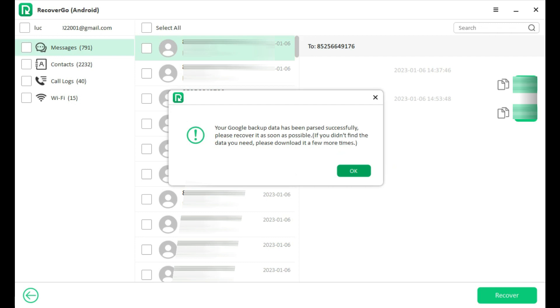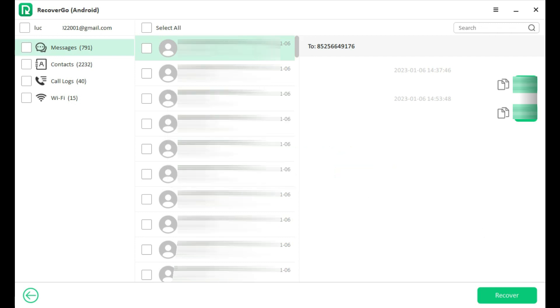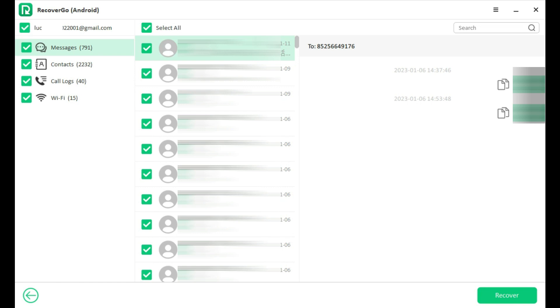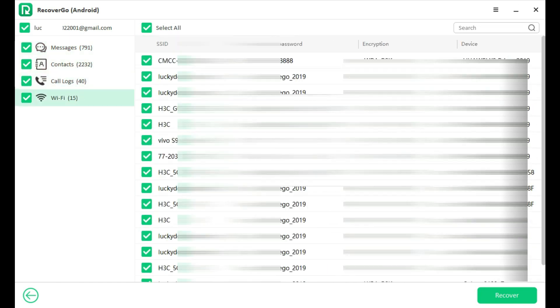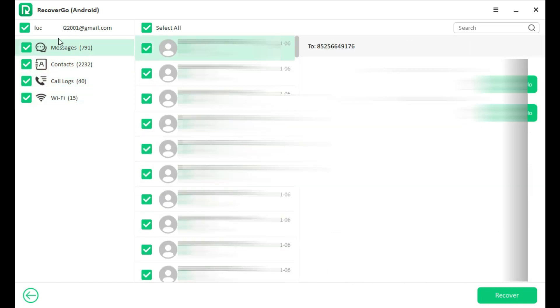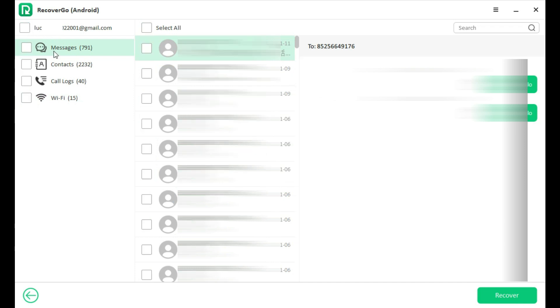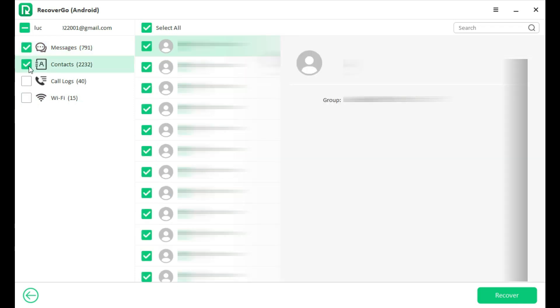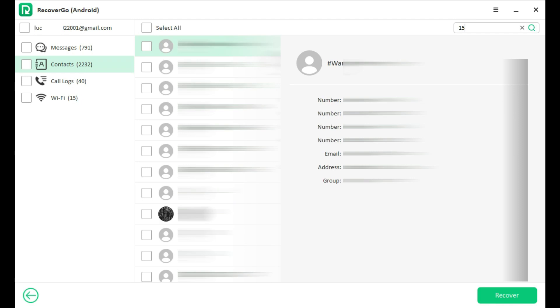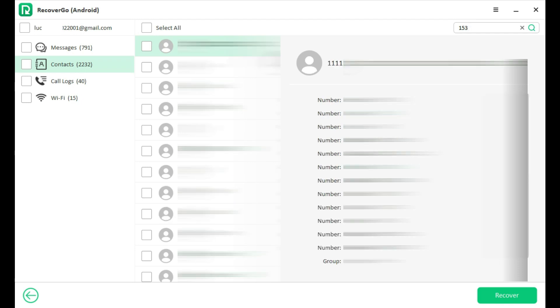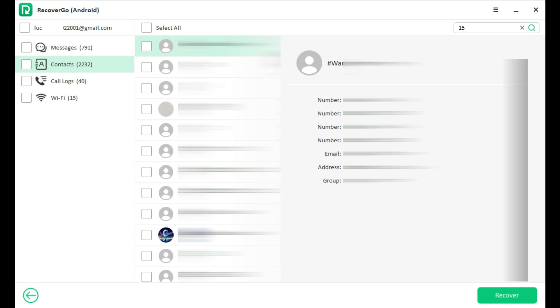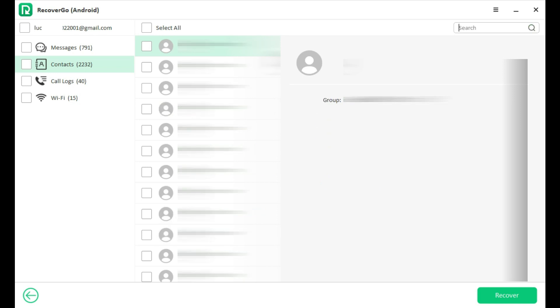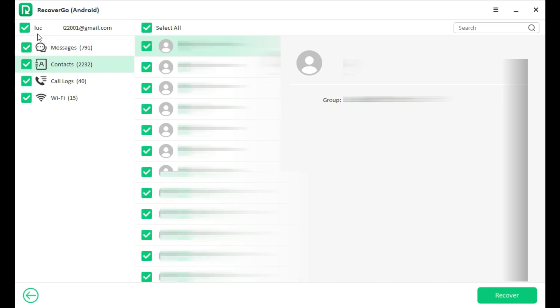Now you can preview and select data to recover. You can select the complete type of file or select files one by one. Also, you can use the search bar on the upper right to search a certain file. If you need to recover all the backup, click on the upper left Google account email, all the data will be checked on.